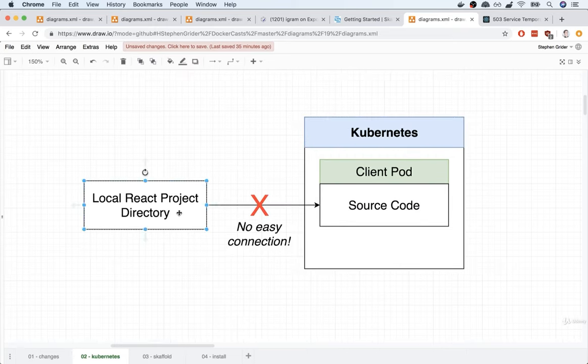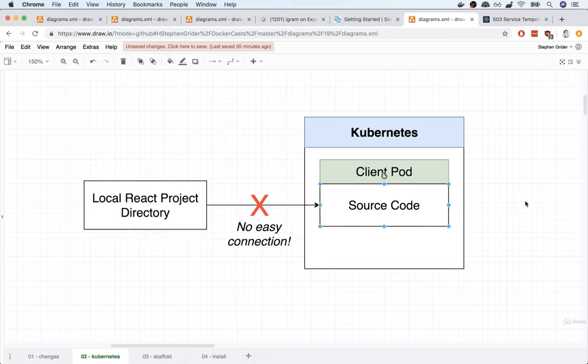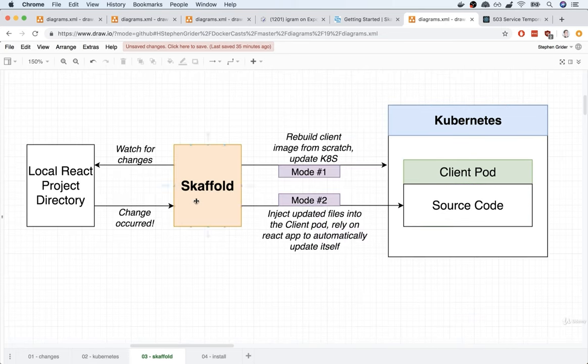So right now, if you and I wanted to make some change to our local React project during development, we don't have any easy way to inject that source code into our client pod. Instead, we would have to completely rebuild the client image and then rerun that kubectl apply command. That's definitely a pain. So let me show you a better way to handle this development process. We're going to be making use of a tool called Skaffold.